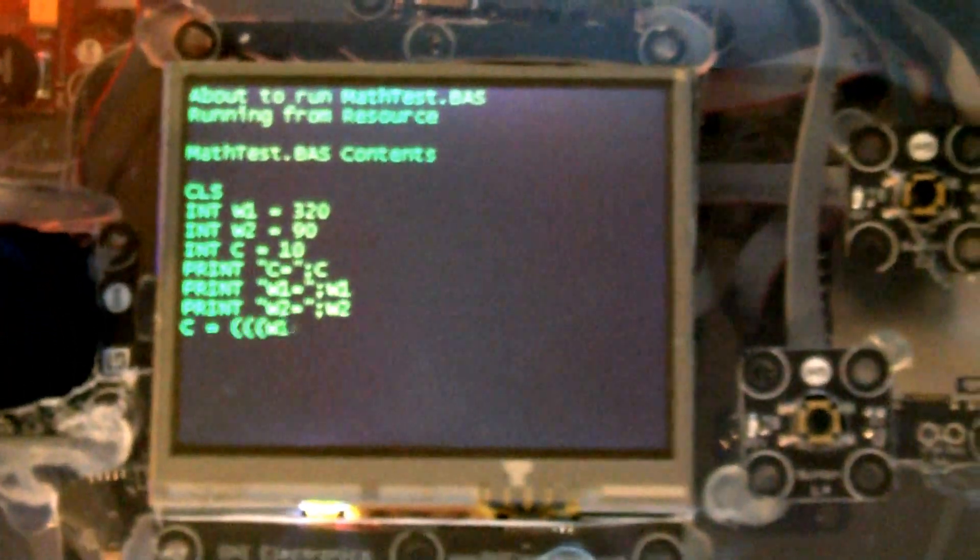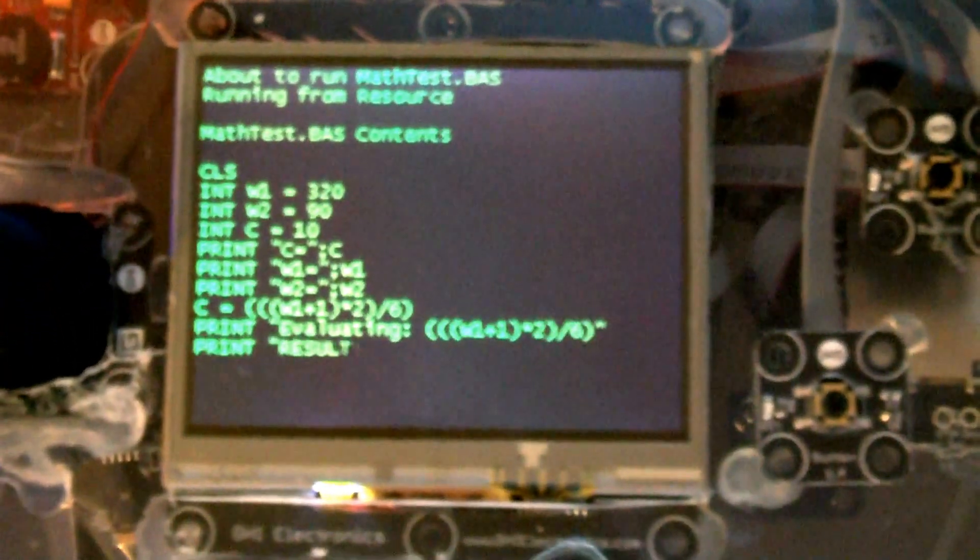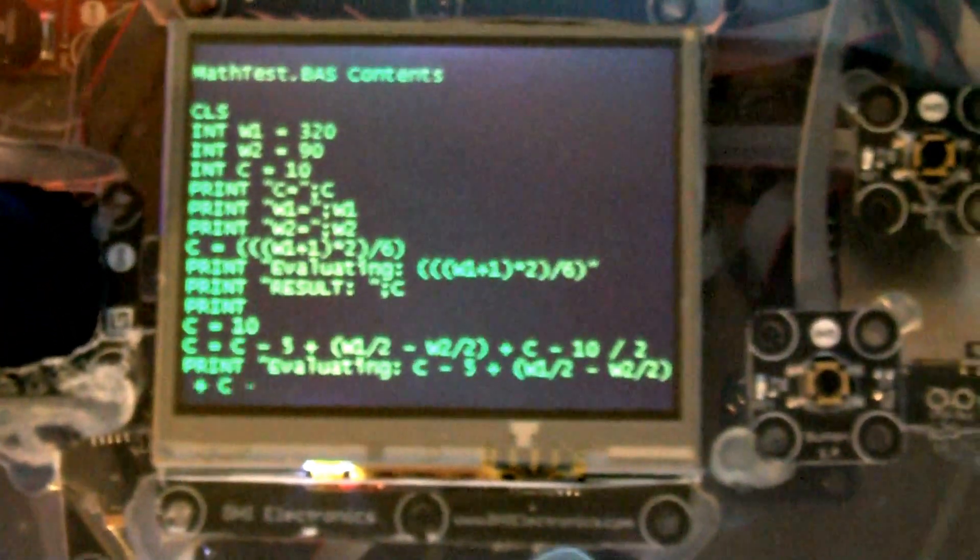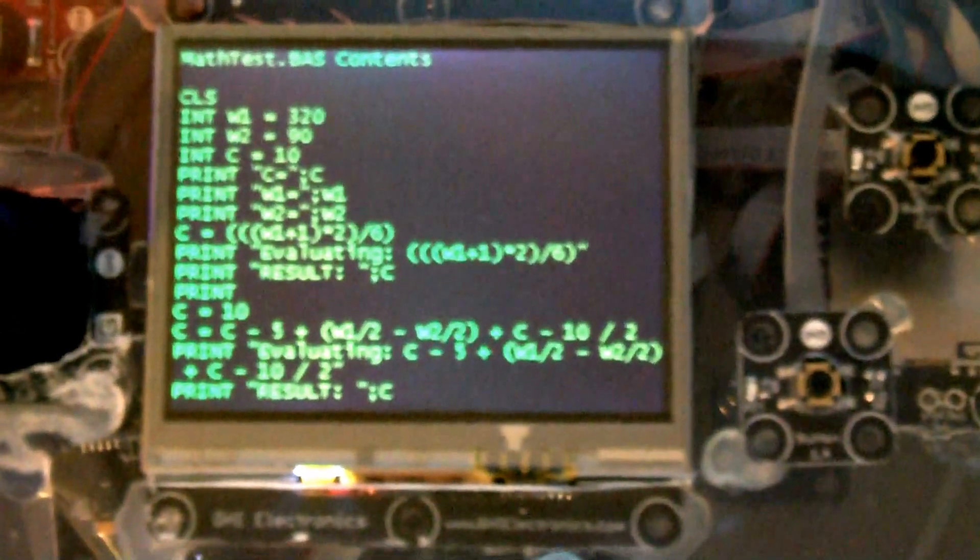It can do if, then, else's, variable assignments, full maths, go-tos.